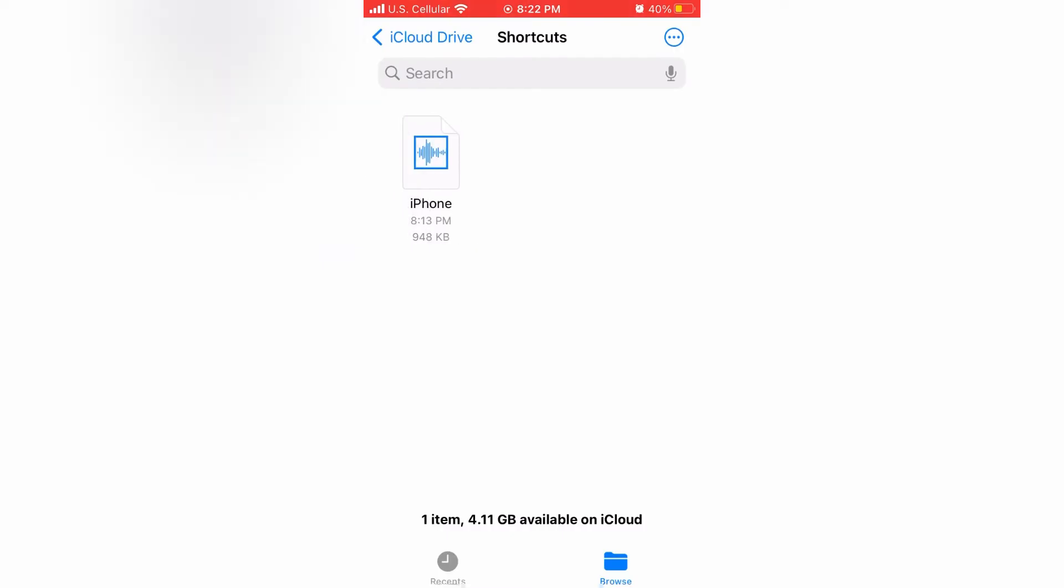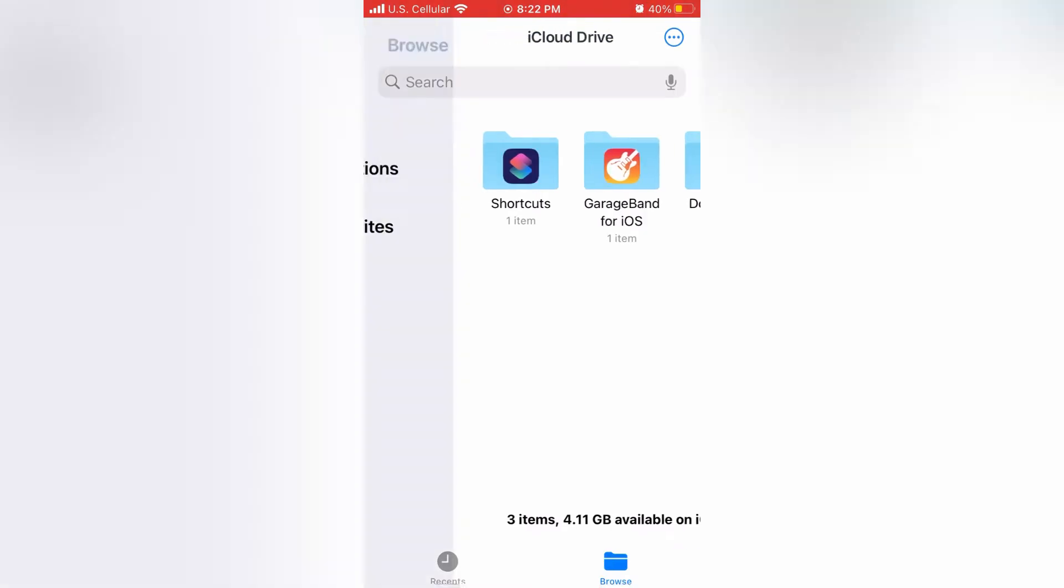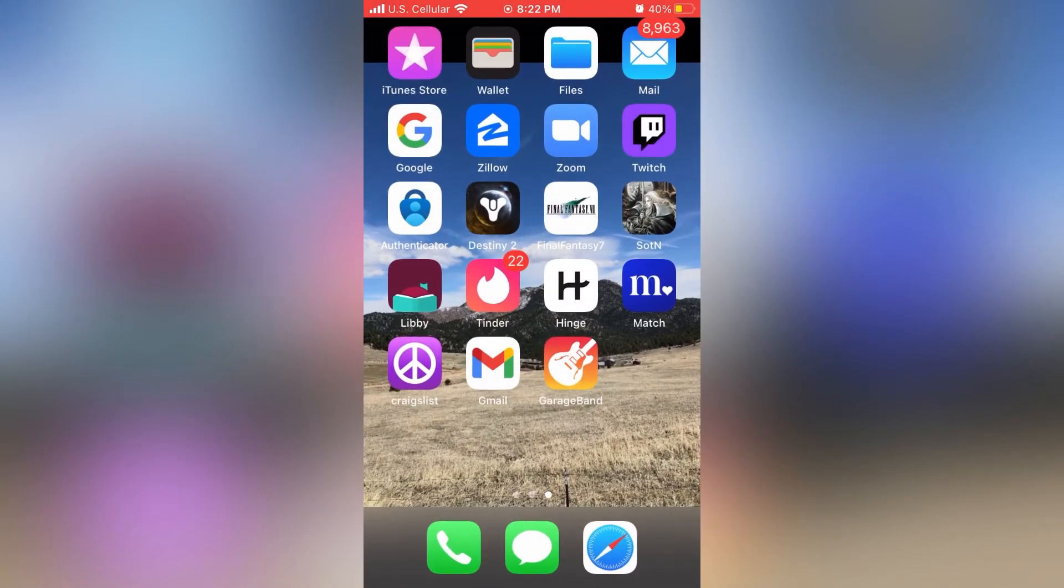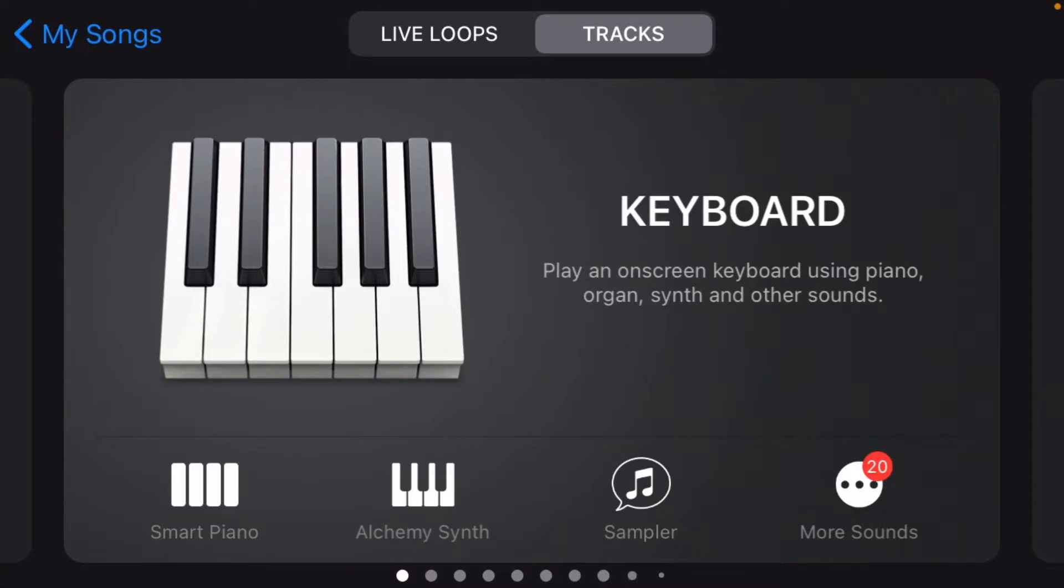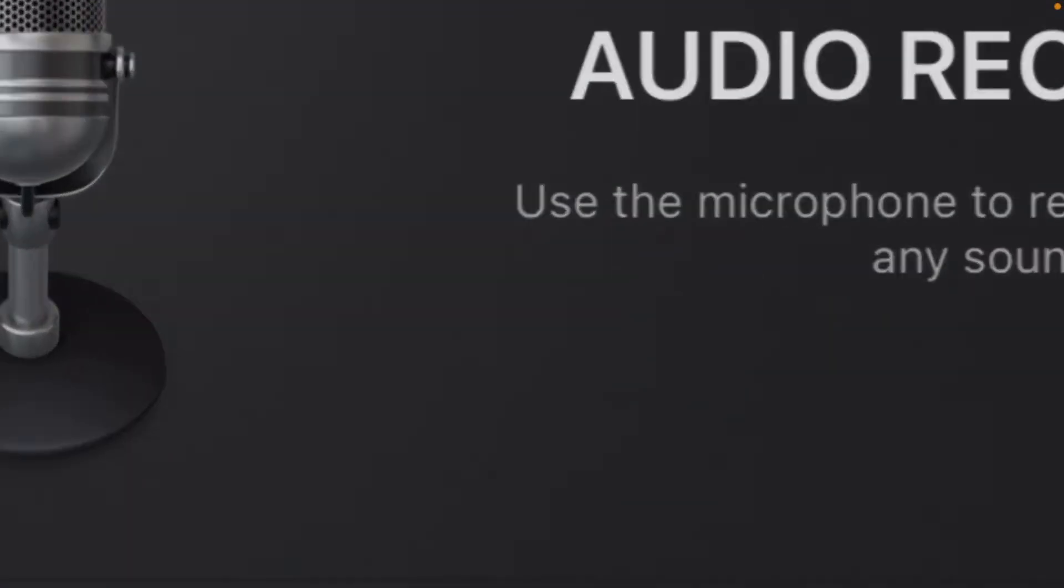So the next step would be to open up GarageBand, where you can edit the music file and then save it as a ringtone. So from the main page, the keyboard page, just go ahead and swipe right until you find the audio recorder. Click on that.